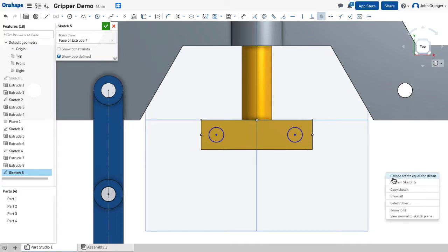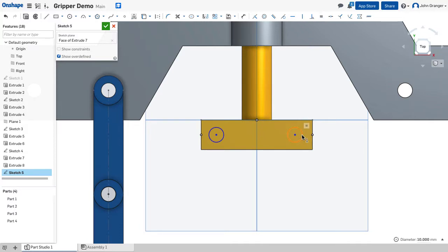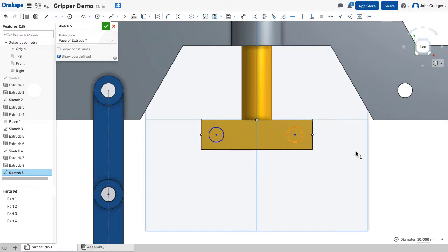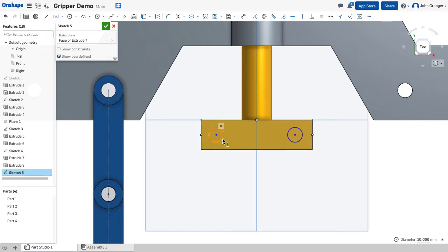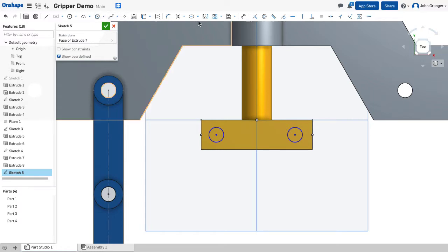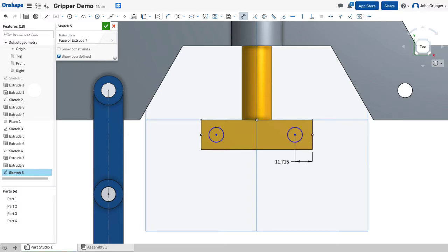I can double check to make sure by just clicking on it and looking at the measure down in the corner to see that those are both set to 10. Now I need to add a dimension. This is 10 millimeters from the end.